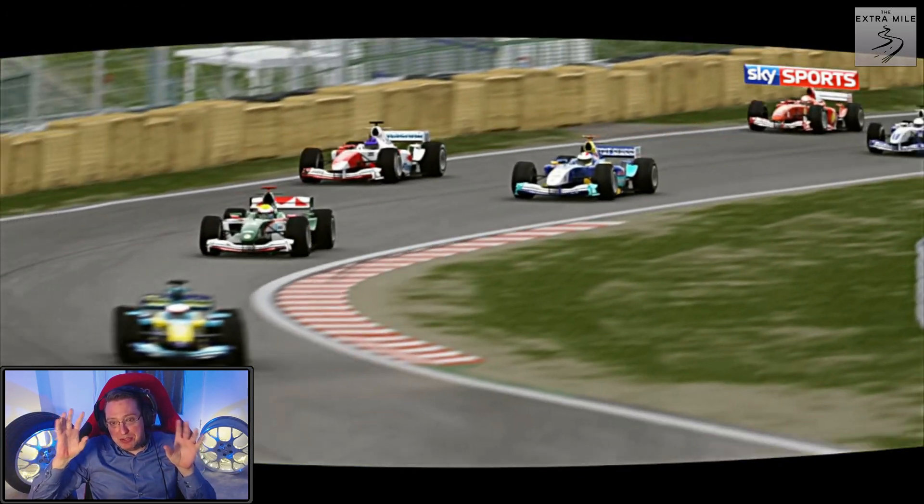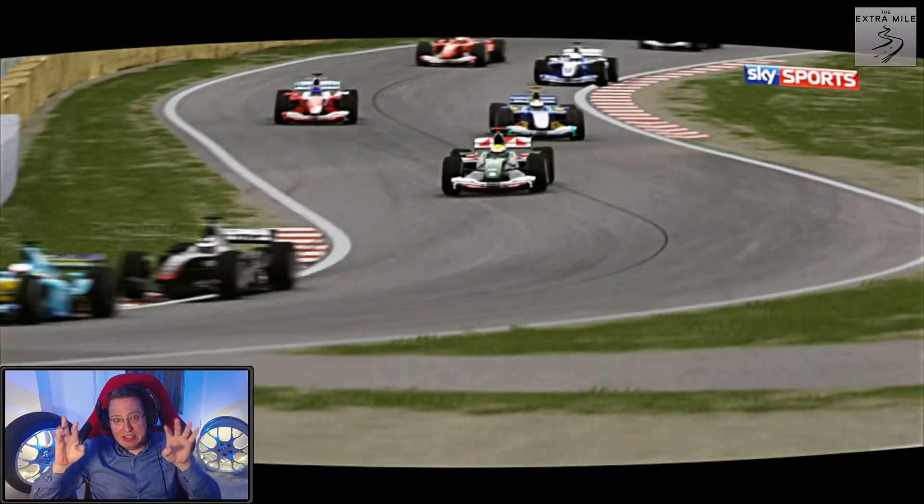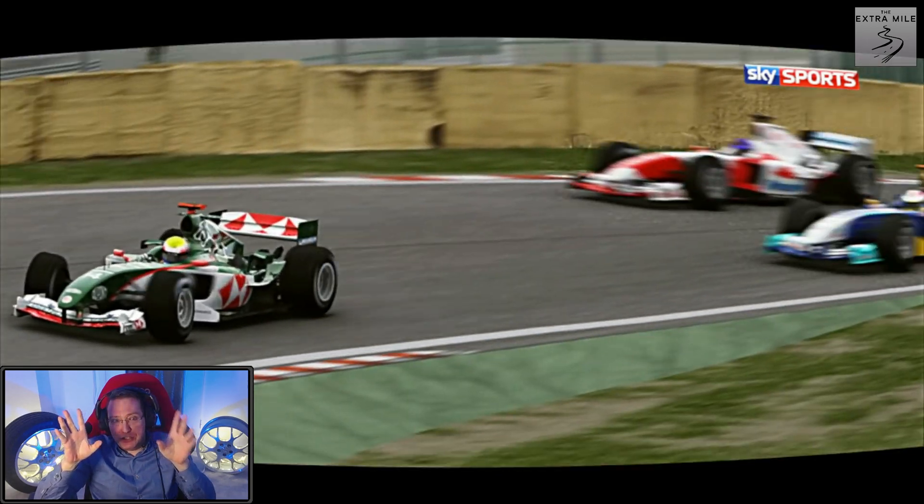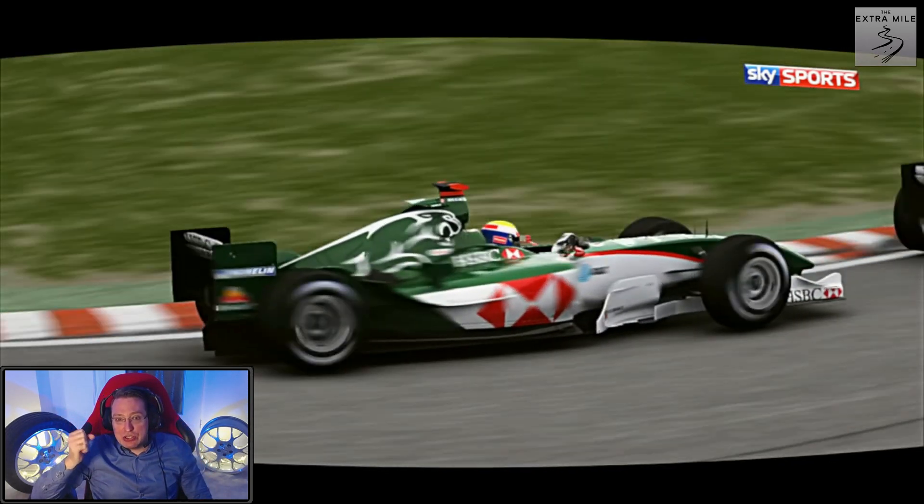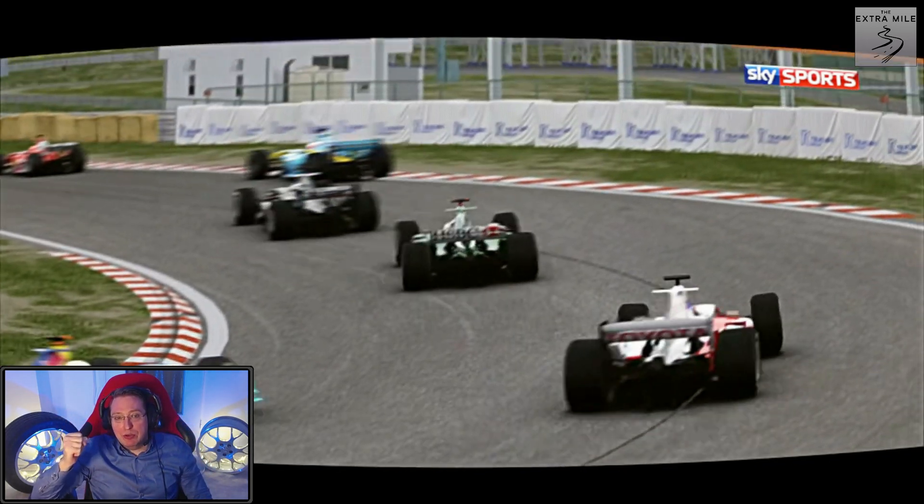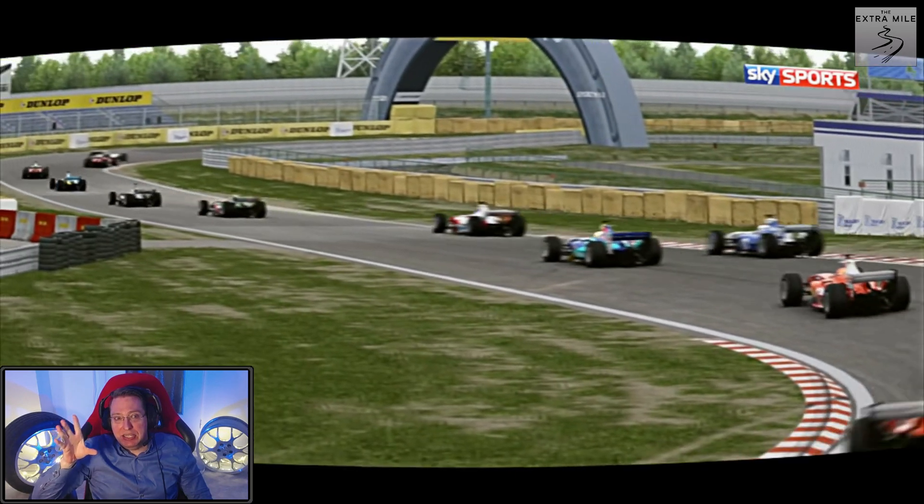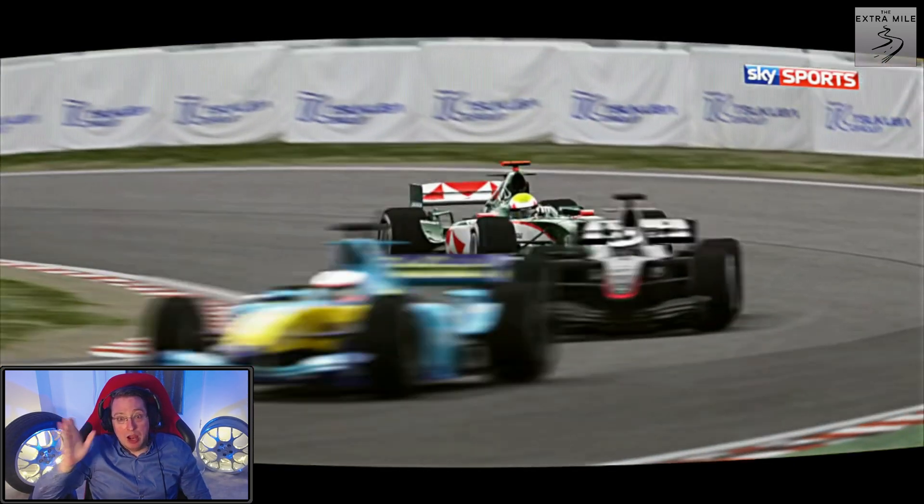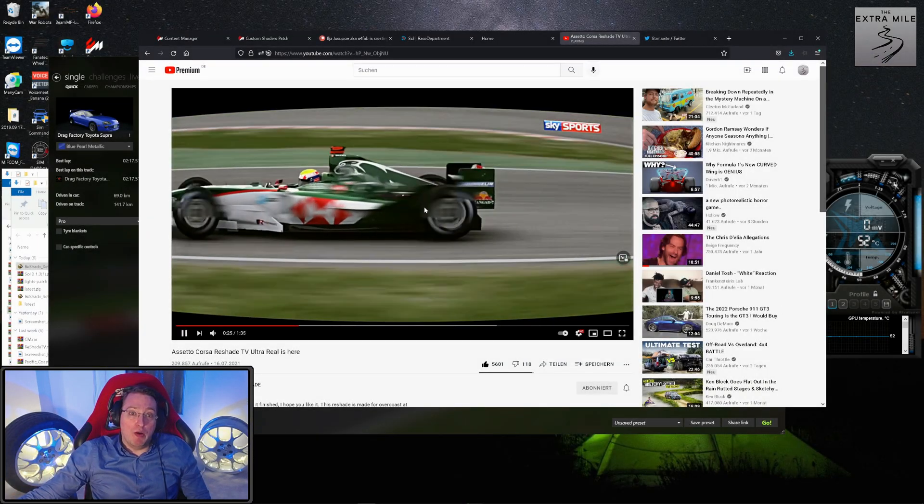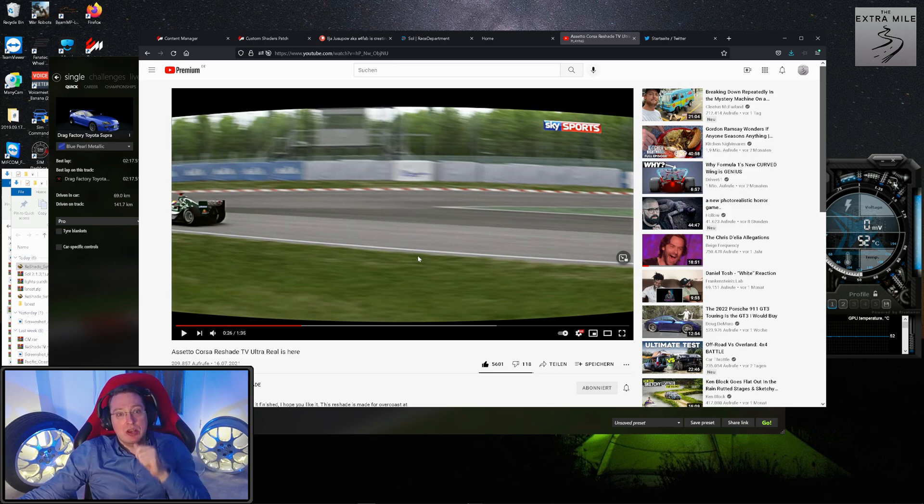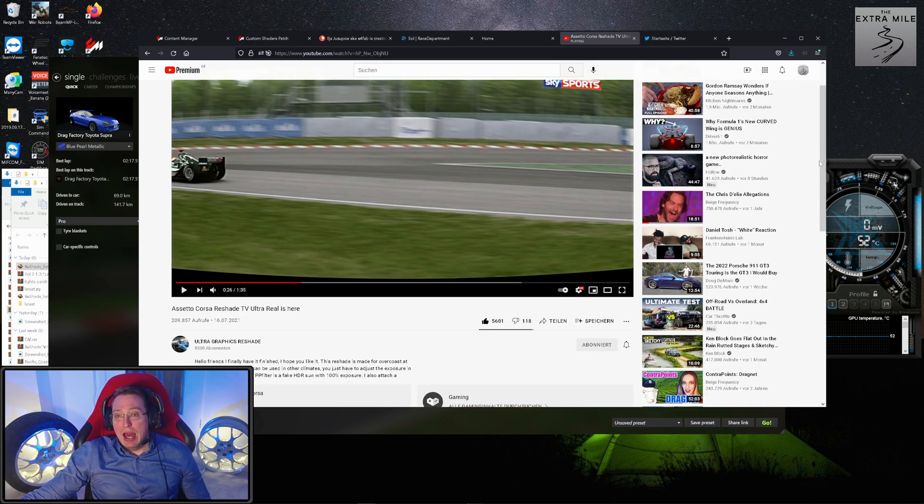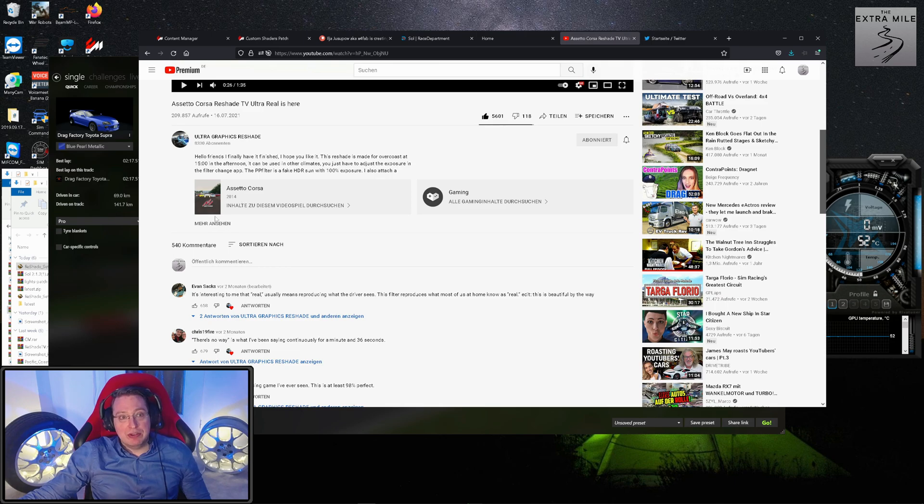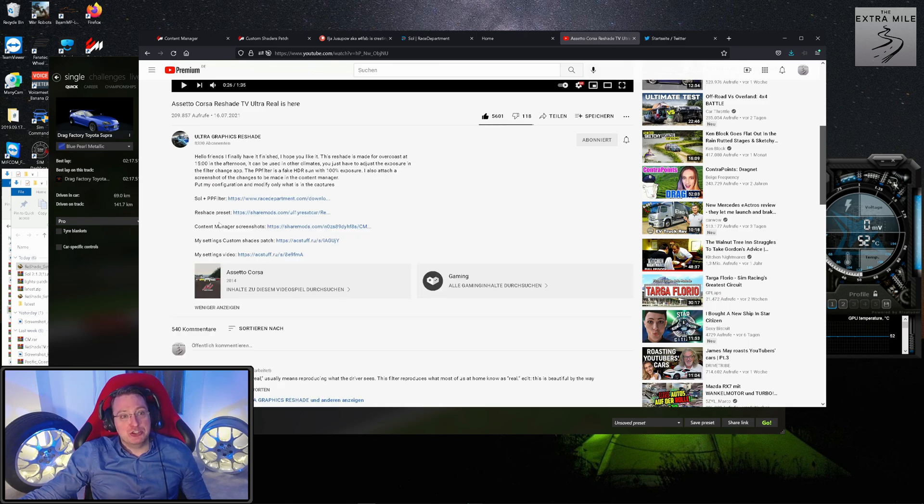Of course you have the TV effect, the slight fisheye lens, but it looks very, very real when it comes to the lighting and the colors. I was just amazed, so I thought 'alright, those are the settings that I want to use.' Ultra Graphics Reshade, the channel, is so nice to provide all kinds of interesting links down here.